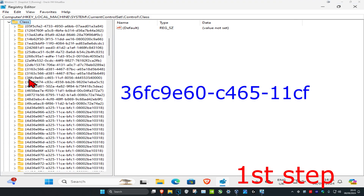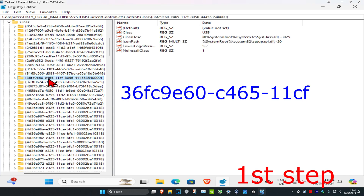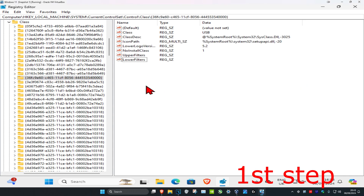Now you want to find the key called 36FC9E60 — it's not that far down once you expand Class. It's right here: 36FC9E60-C465-11CF. Click on this, and once you are in here you are going to have something called upper filters and lower filters.